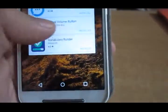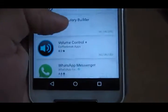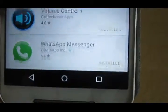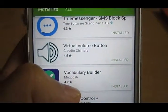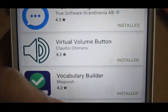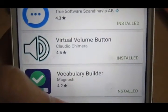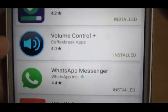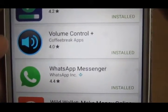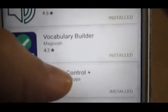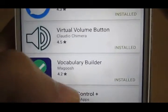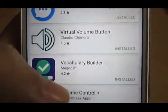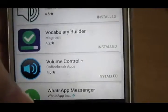To do that, first of all you need to download two particular apps — you can use either of them. You can see on your screen: first is Virtual Volume Button by Claudio Chimera, and second is Volume Control Plus by Coffee Break Apps. I prefer the first one, Virtual Volume Button, to adjust the volume.